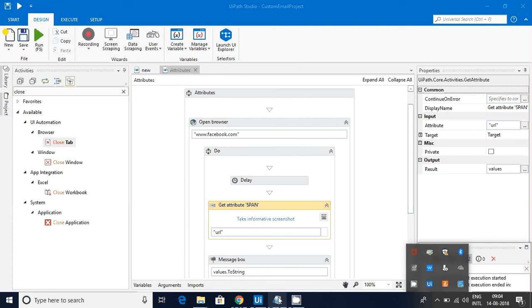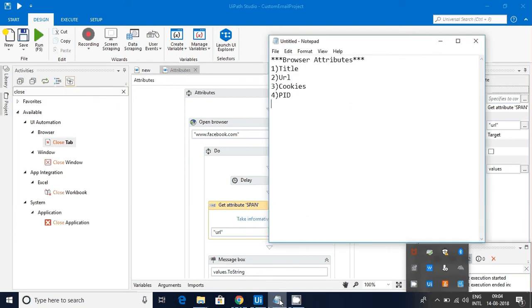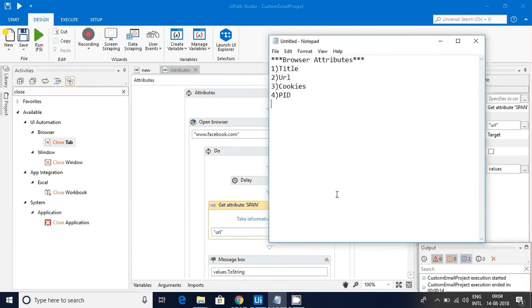Hello friends, in this video we are going to discuss browser attributes like title of the page, URL of the page, cookies and its PID (process ID) and other things.